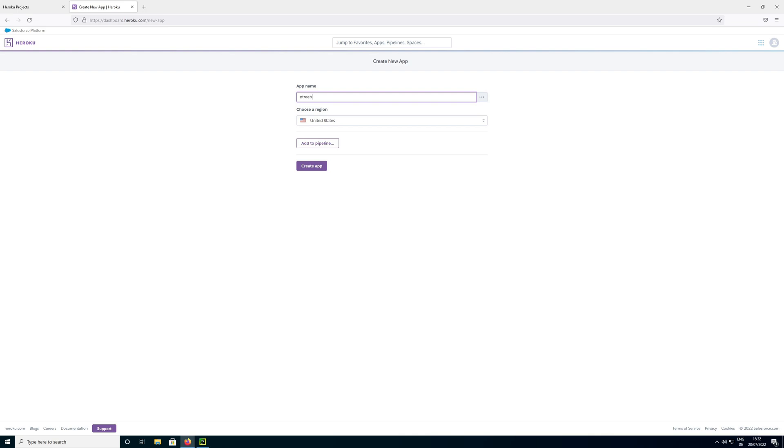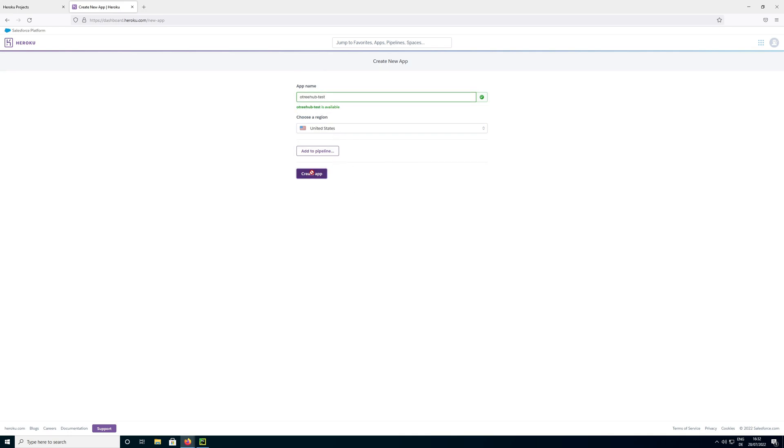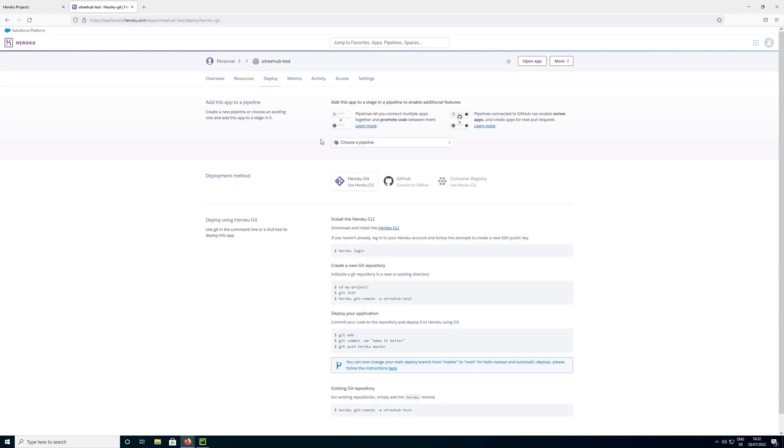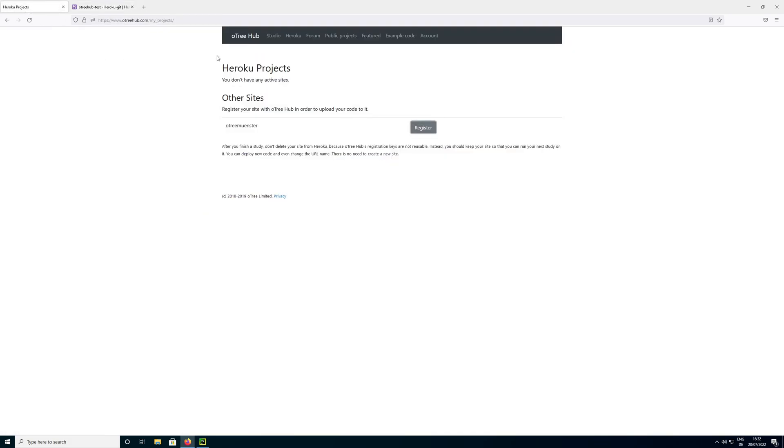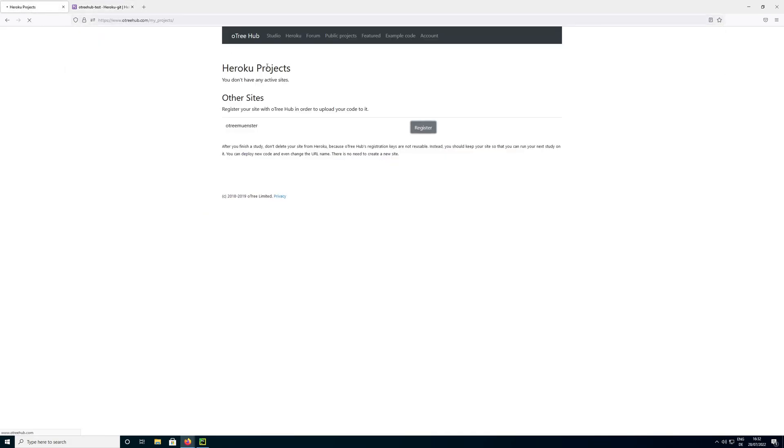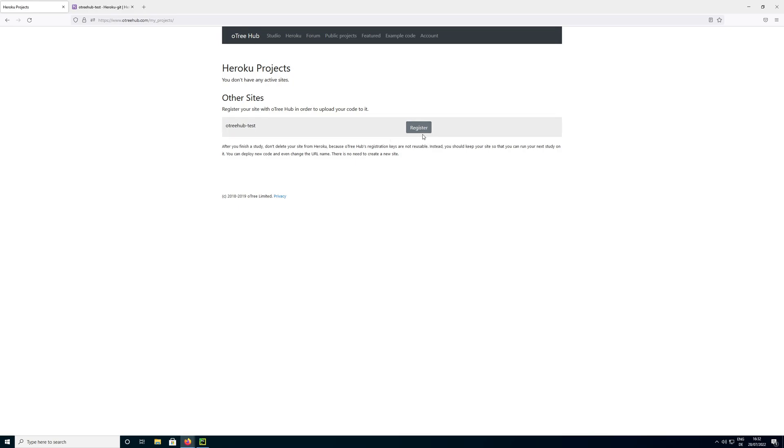So I am going to name it OTRI Hub minus test or something like that. It checks if the name is available. And then we click create app. And once we have done that we can go back to OTRI Hub. And you can see, I am going to refresh here quickly, you can see now this page shows this OTRI Hub test app that we just created. And you can click on register.